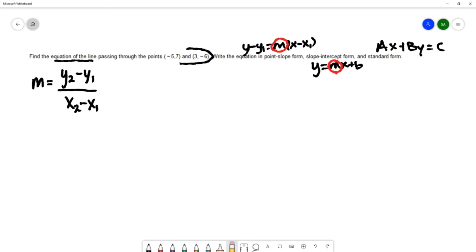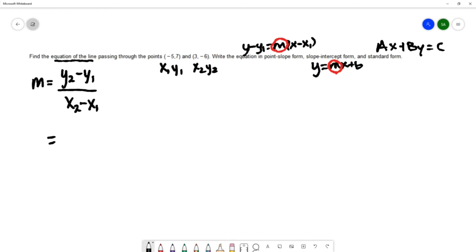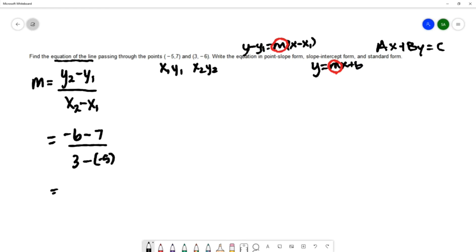I'm going to assign one point to be x1, y1 and the other to be x2, y2, then substitute into the slope formula. That gives me negative six minus seven over three minus negative five, which simplifies to negative thirteen over eight. That's our slope of the line.